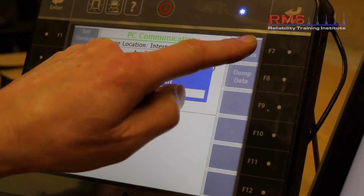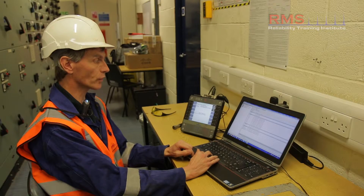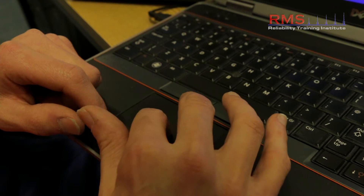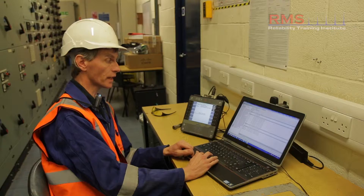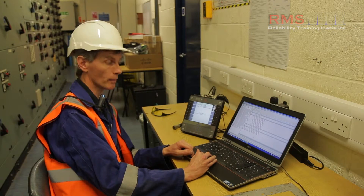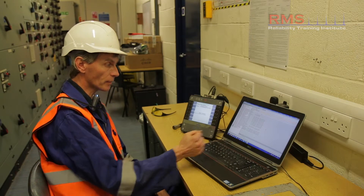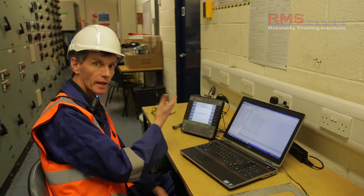On the PC, on the computer system, we've got the actual database configured. We've got the route previously defined — CHP plant — and I'm just going to drag and drop the route from the PC vibration software into the actual analyzer in preparation to go out and take our actual measurements.